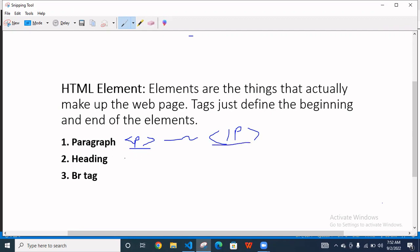Similarly, when you are writing the heading tag, you have to use h1. If you are using the bigger heading, h1 tag. And here you write something like, whatever you are writing here, your heading, and then you have to close this tag, h1.